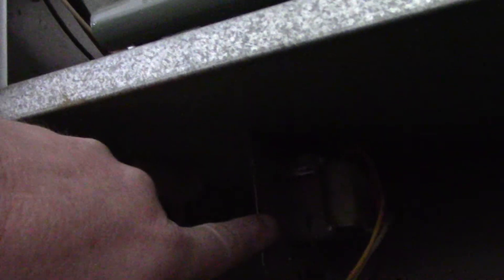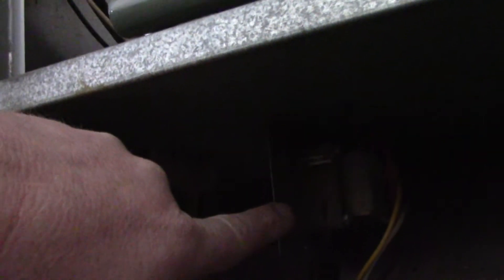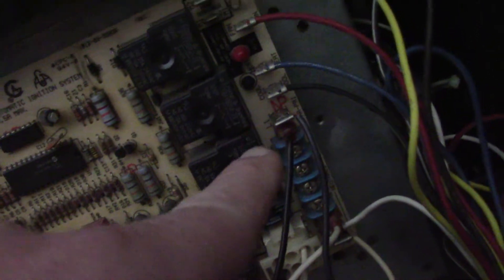I know it's kind of hard to see, but that's your transformer. This is going to take 120 volts from this side of the furnace board.